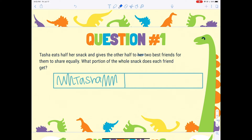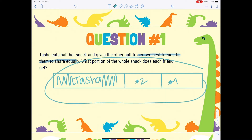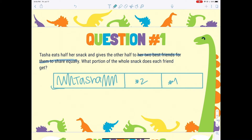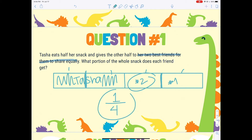This is what Tasha ate — the whole half. She gave this part to her friends, and she gave it to her two best friends to share equally, meaning we need to share this half equally between two friends. So I'm going to cut this half in half. Now we have one piece for friend one and one piece for friend two. What portion of the whole snack does each friend get? We cut the half in half, so we have one, two, three, four pieces — that's our denominator.